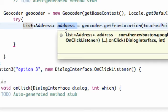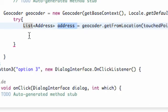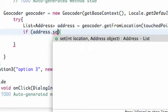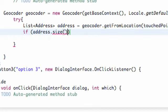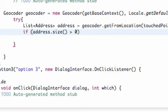All we're going to do is check if the address size is bigger than zero, because then we'll have something within our list that we can actually reference. So we say if address.size() — which returns the size of our list — is greater than zero, we'll perform an action.